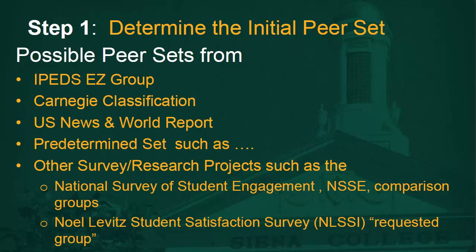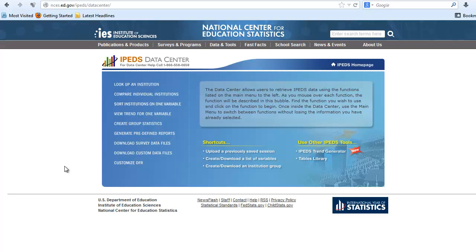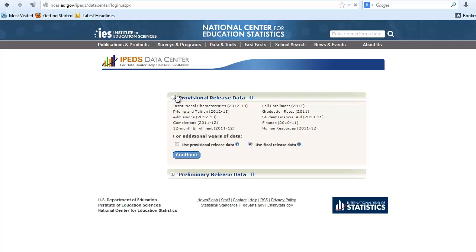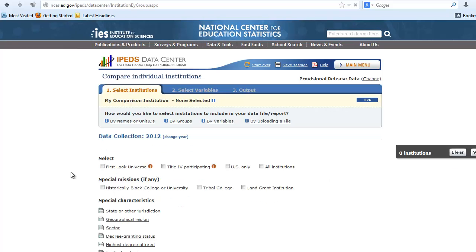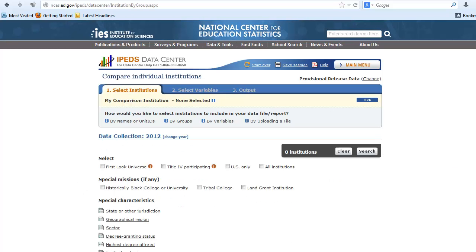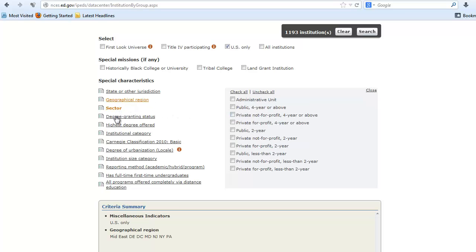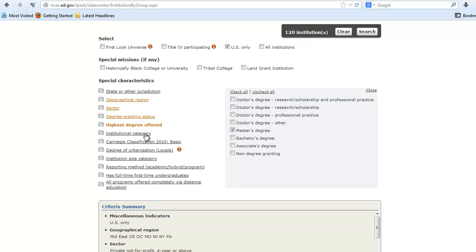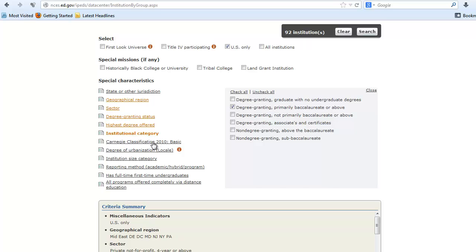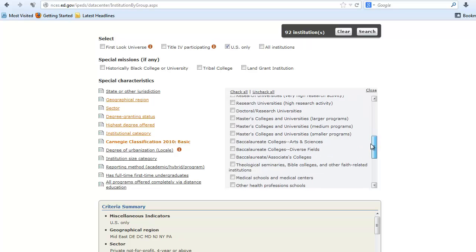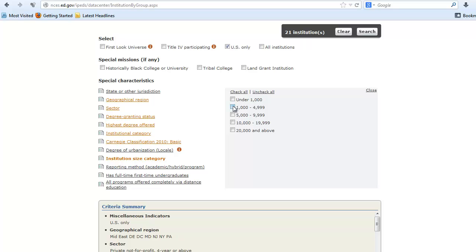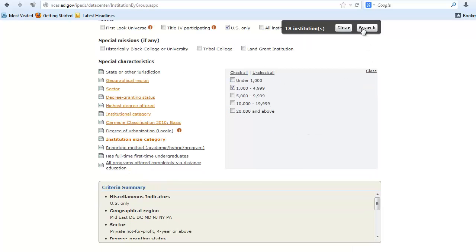Let's go through the IPEDS Easy Groups and show you how to create an initial set using Siena College as the main school. First, navigate to nces.ed.gov/IPEDS/DataCenter. Then select Compare Individual Institutions and click Continue on the next page. Then select the data by group — Easy Group. For Siena College, we will select: Geographic Region: Mid-East; Sector: Private, Not-for-Profit, four-year or above; Degree Granting Status: Degree Granting; Highest Degree Offered: Masters; Institutional Category: Degree Granting, Primarily Baccalaureate or above; Carnegie Classification 2010 Basic: Baccalaureate College, Arts and Sciences; and Institutional Size Category: 1000–4999. Then hit Search.